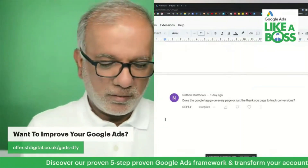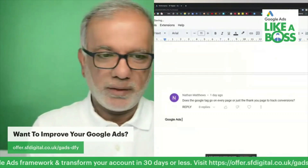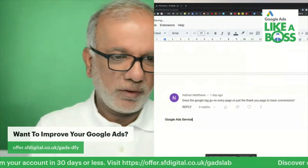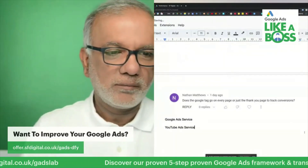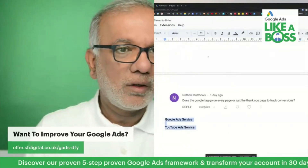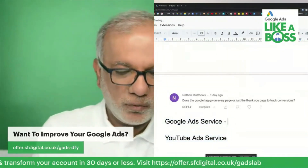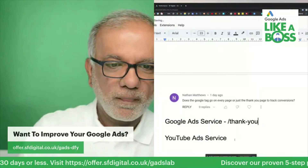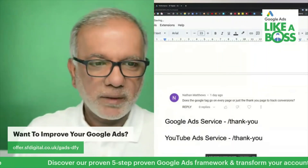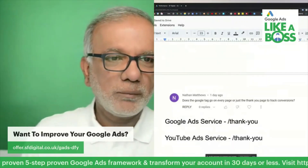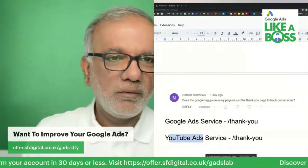Let's say we've got a Google Ads service and another one for a YouTube Ads service. This one will have its own thank you page and this one will have its own thank you page. You want to keep them separate — don't send both form submissions to the same thank you page. Keep them separate so you know how many conversions have come through each one.